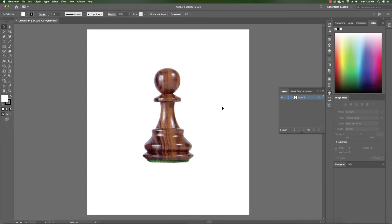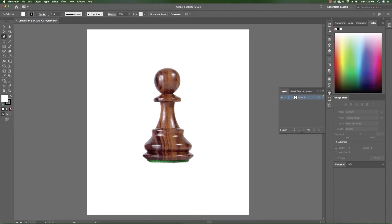Now that we have it in here, we're going to go ahead and select the pen tool. But first, let me create a layer so I can draw on a different layer — not on the layer with the item I just placed. I'm going to name this layer 'drawing.' Layer one has the object and layer two is going to have the drawing.